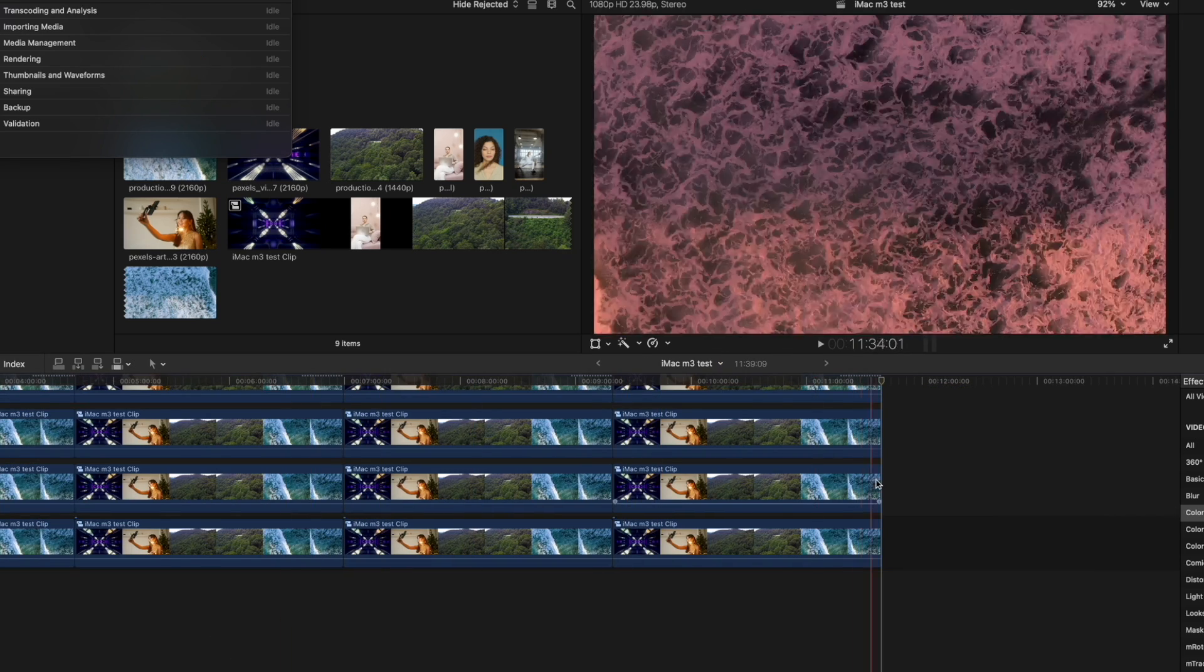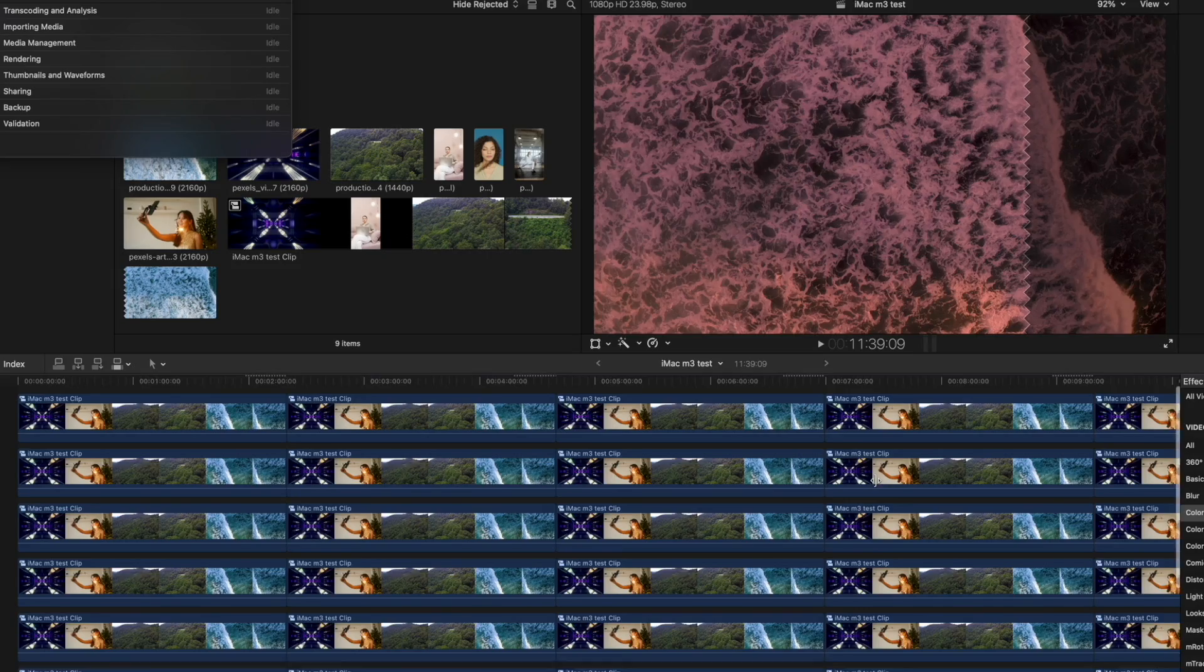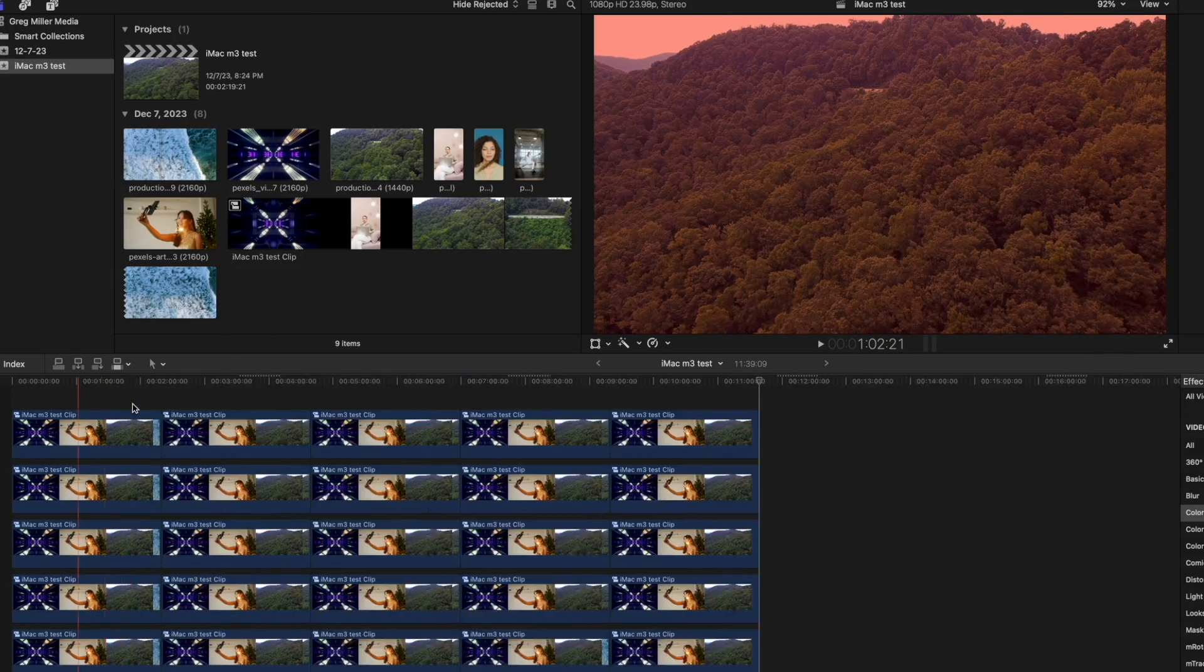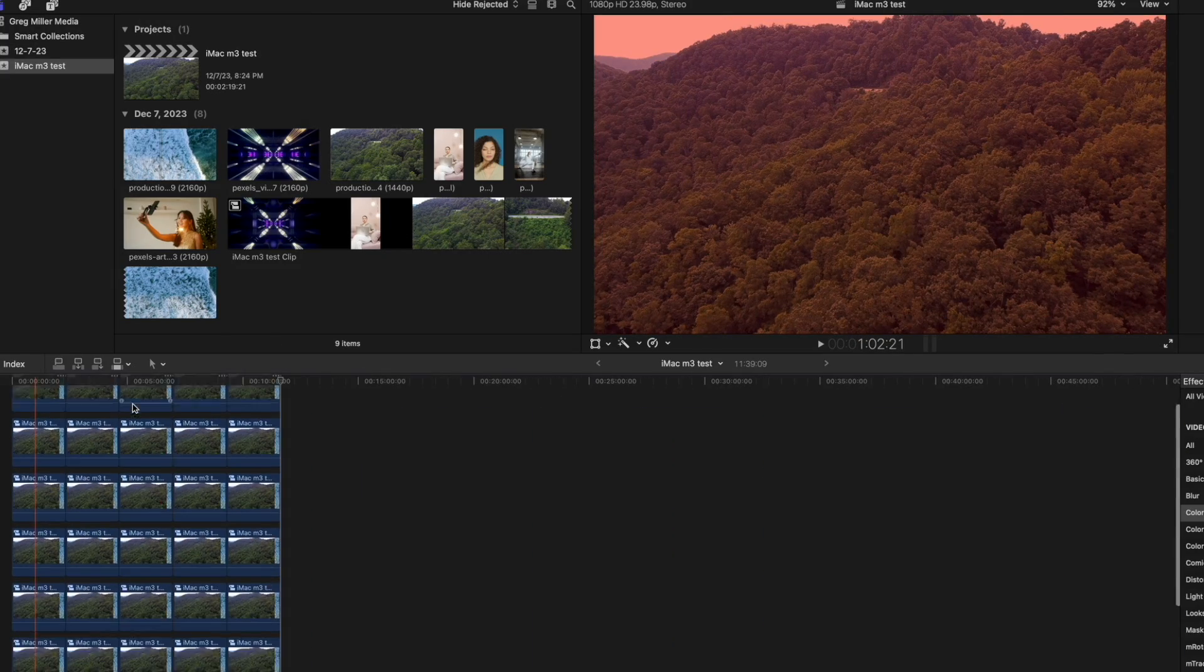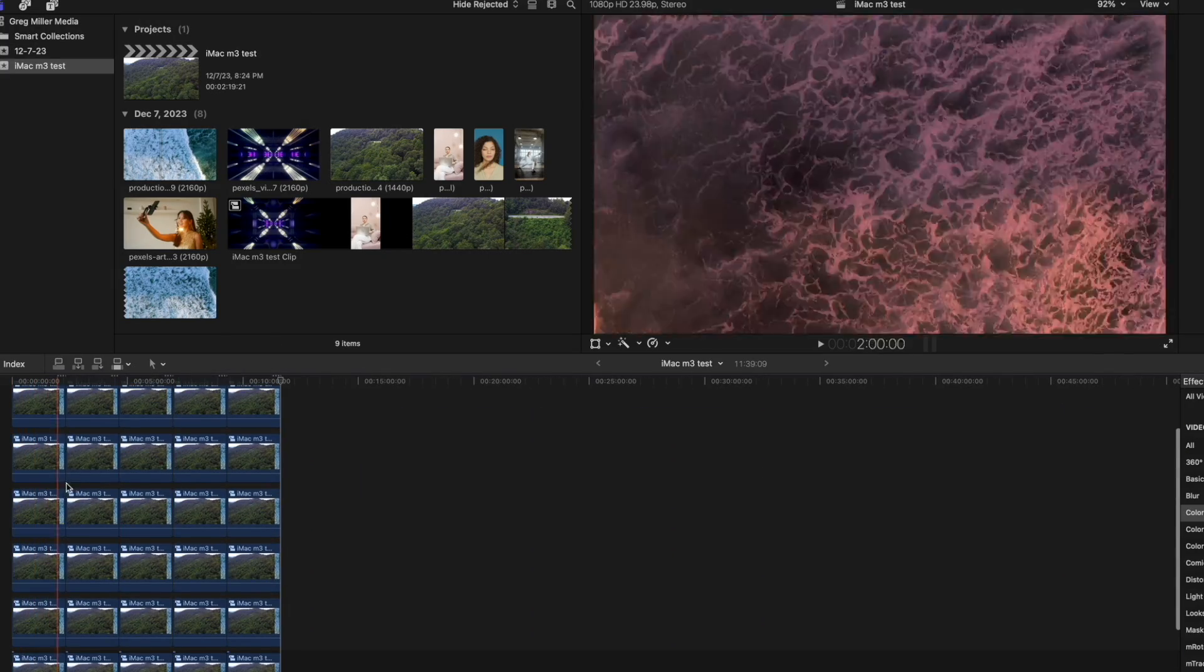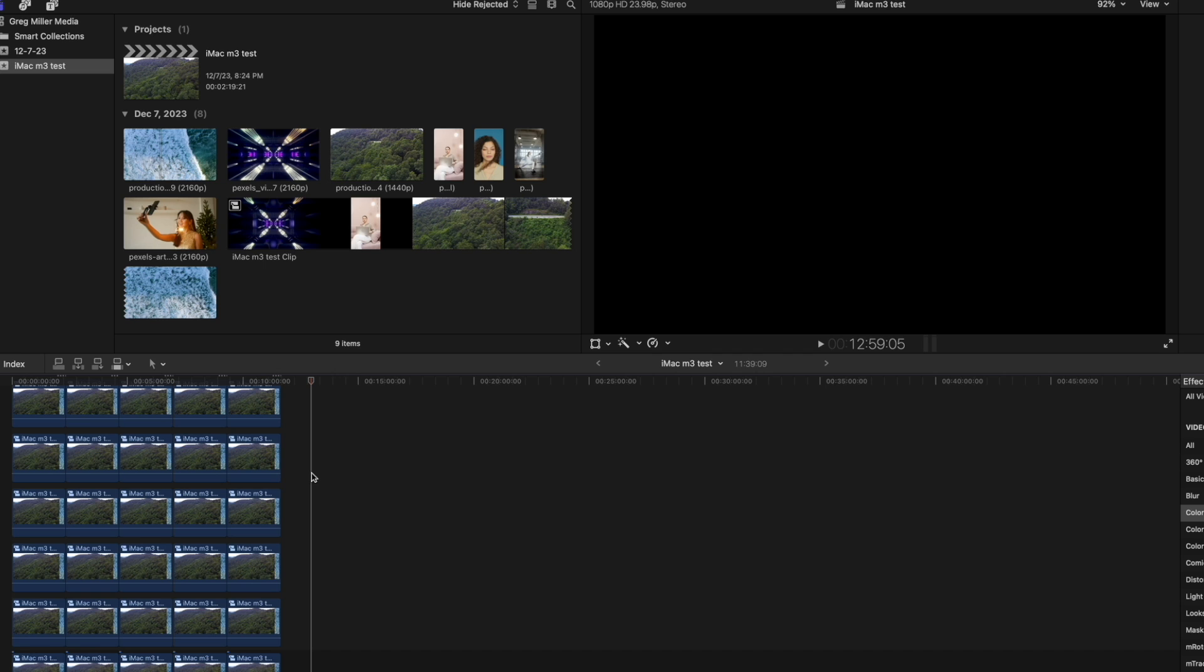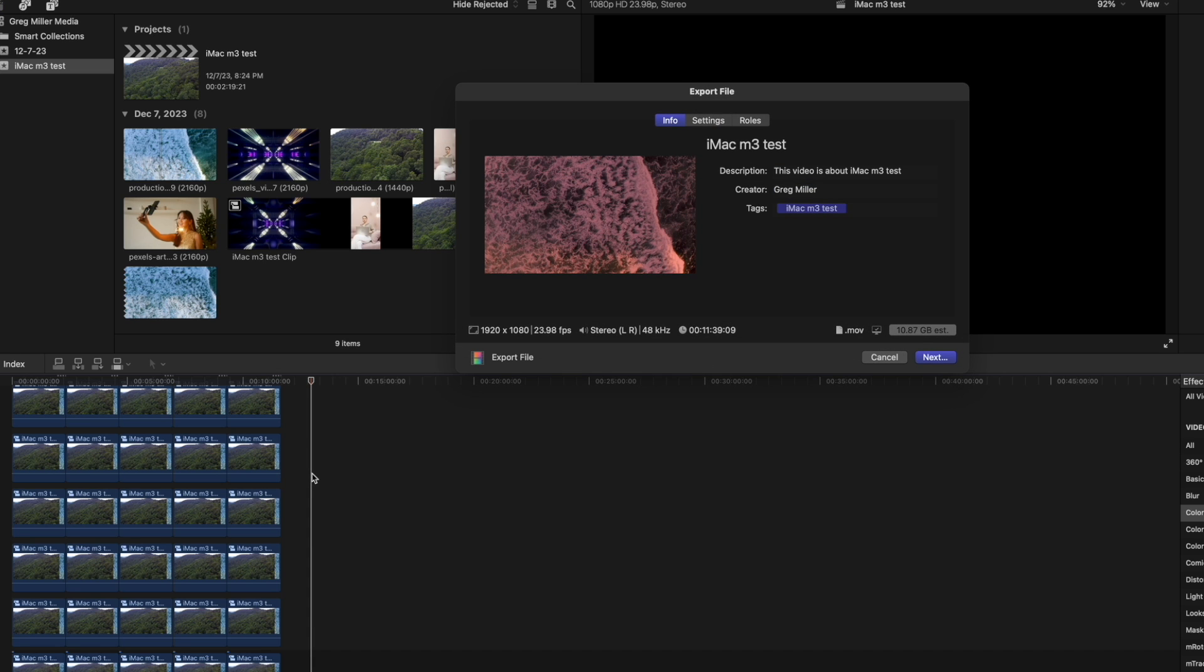Okay, so it's now over 11 minutes. Everything's the same, has seven files and each clip has a color added to it. So let's see how long it takes to export.